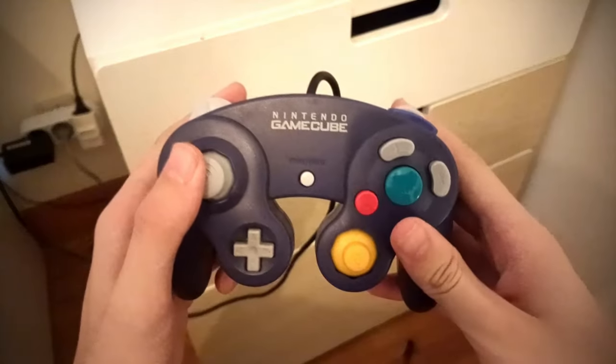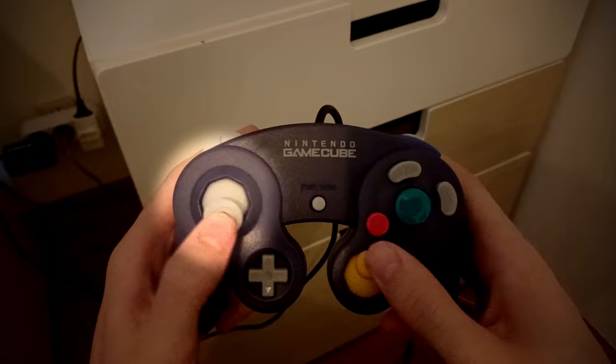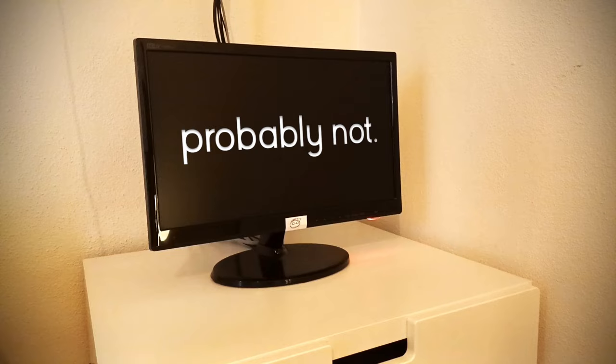Have you ever taken some time out of your day to think about this weird looking thing and how it completely changed the gaming world? Probably not. And to be honest, me neither. I'm a keyboard and mouse type of guy anyway.